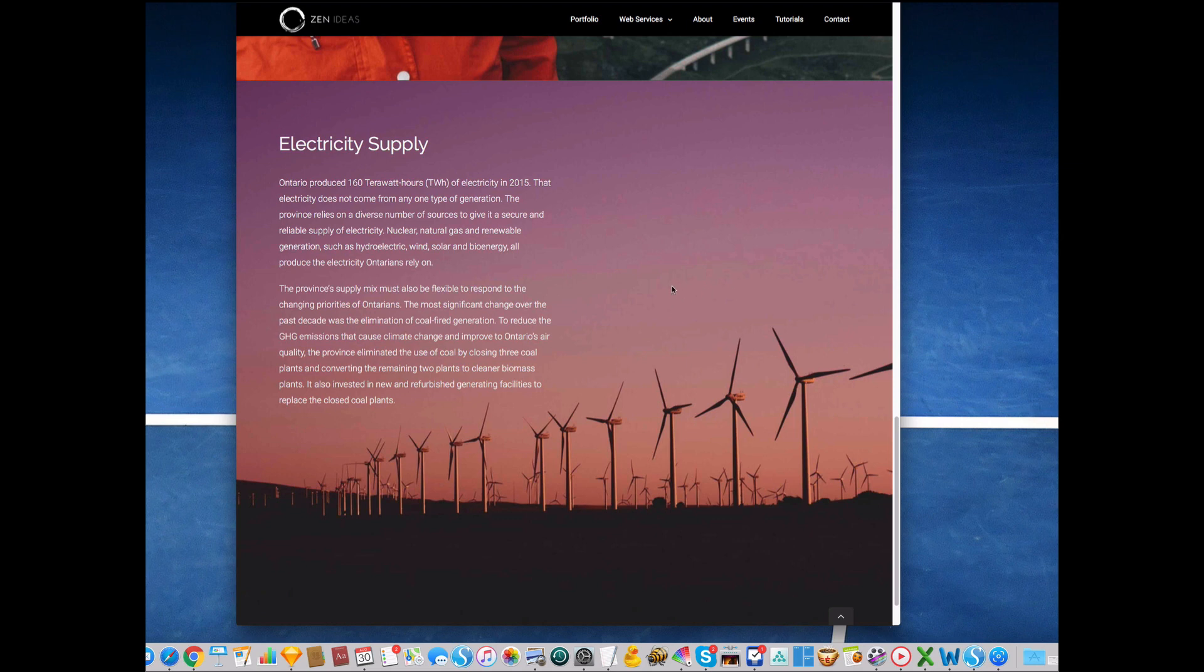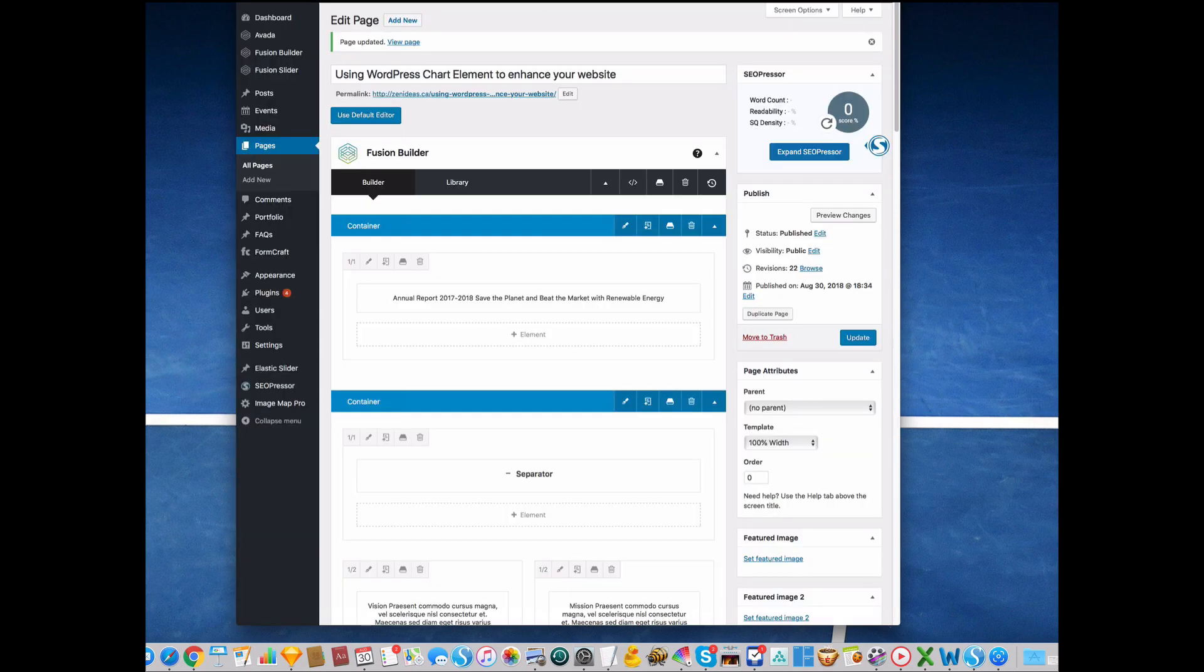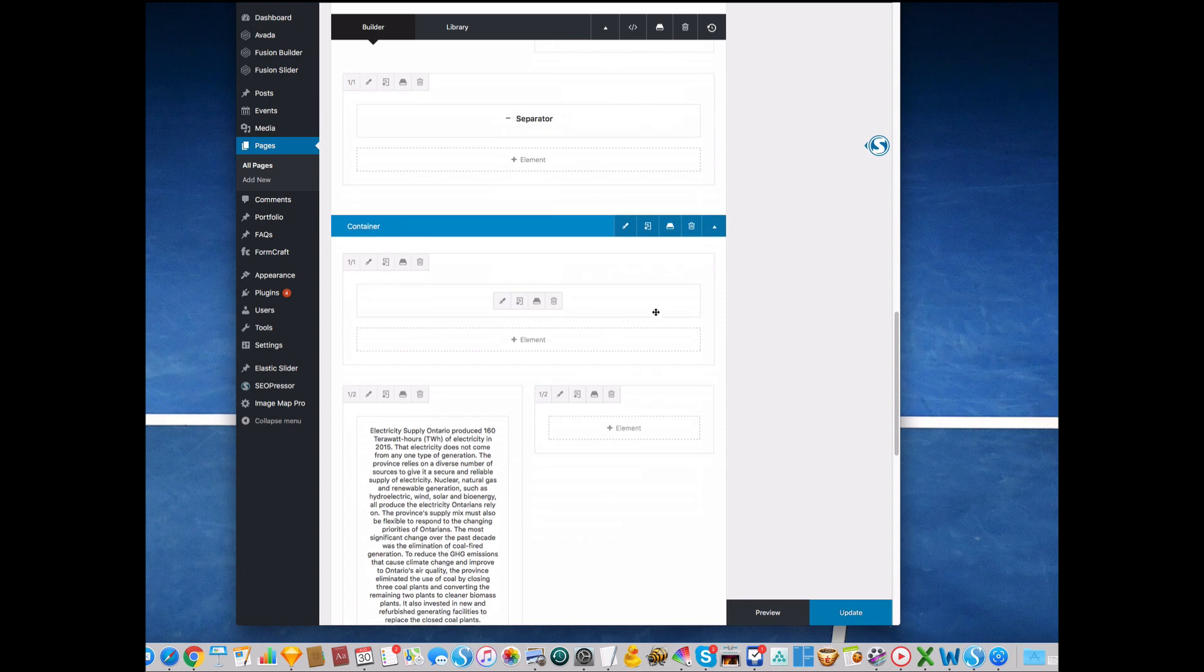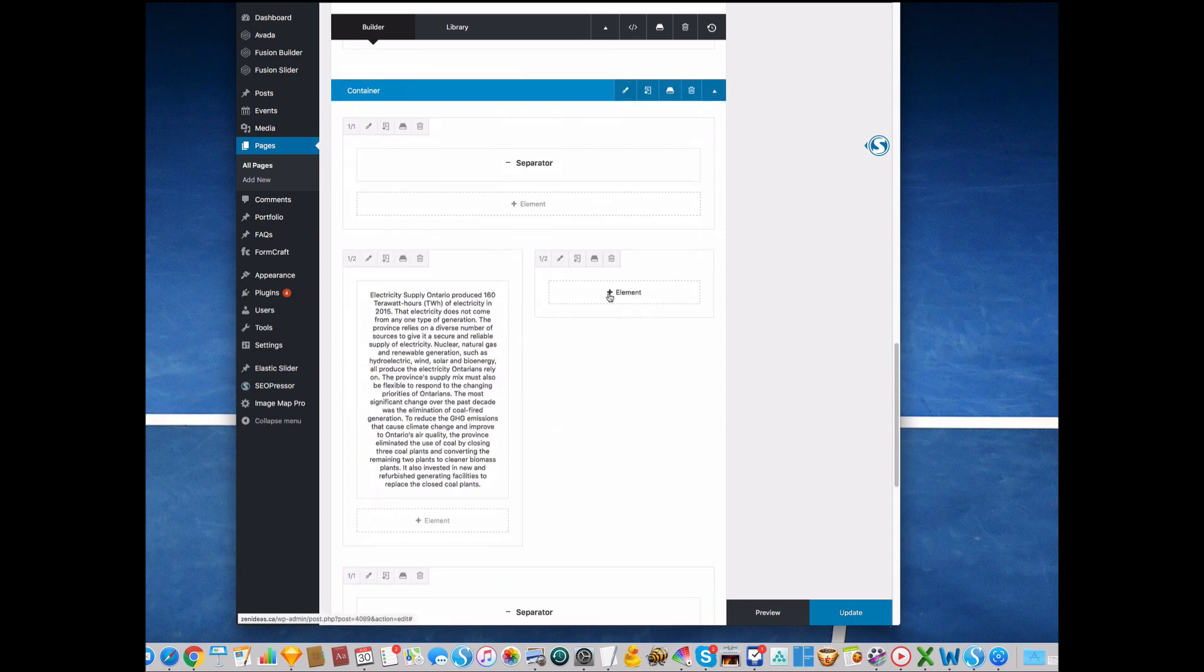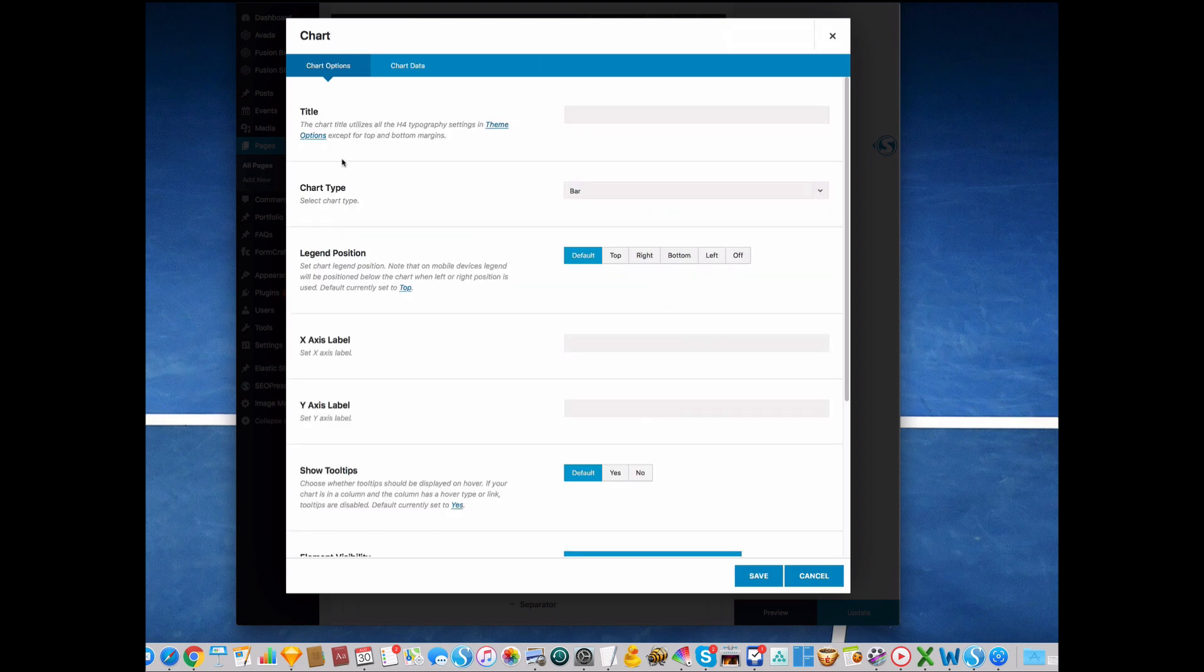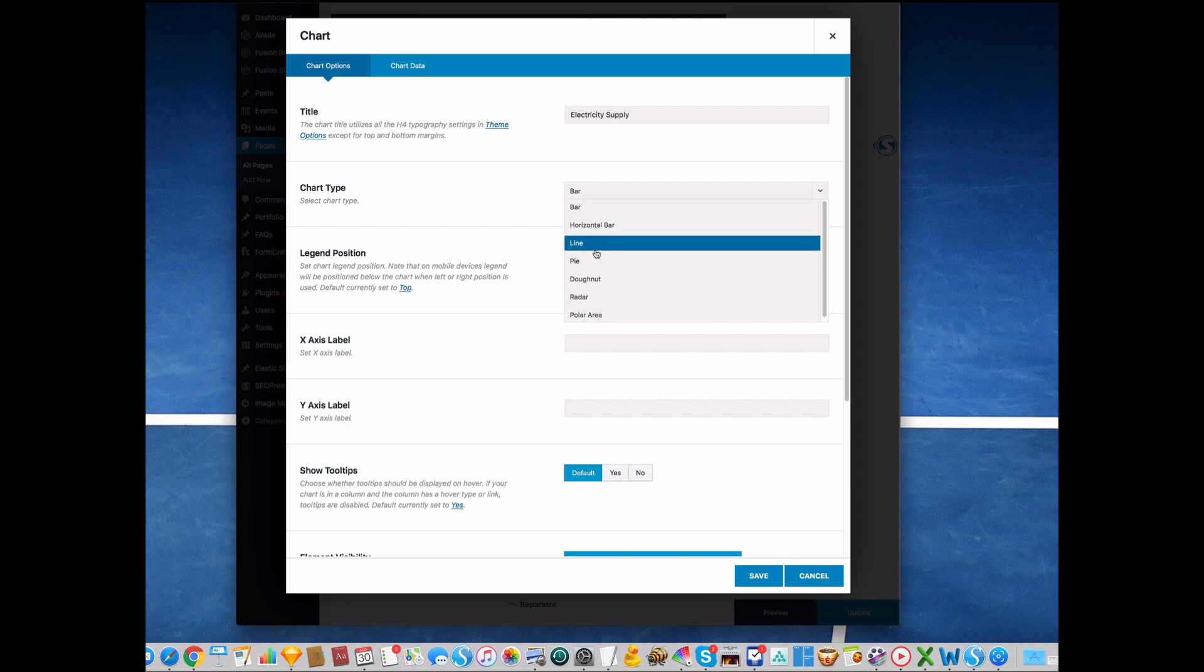I would like to put a pie or donut chart in here, so let me show you how to do that. Under this element you see chart, and here you can put the title. You can see many choices here: bar graph, horizontal, line, pie, donut. You get seven choices.